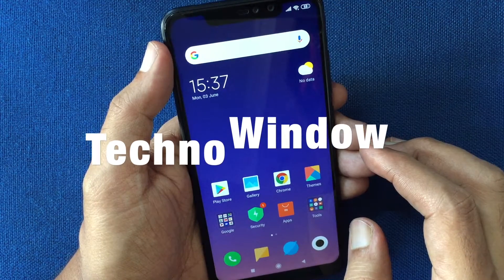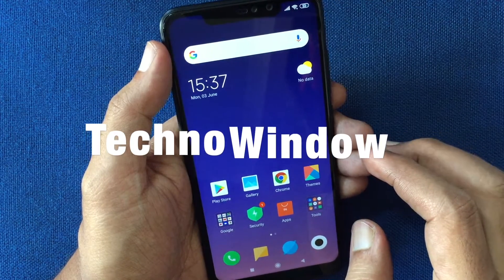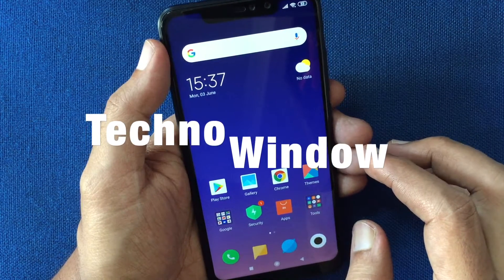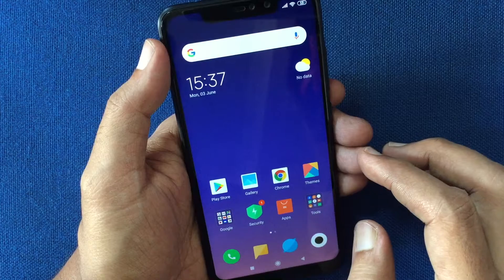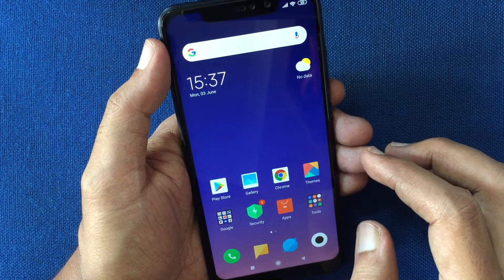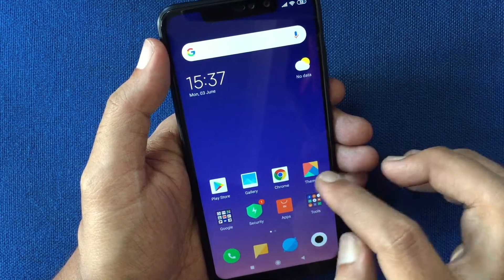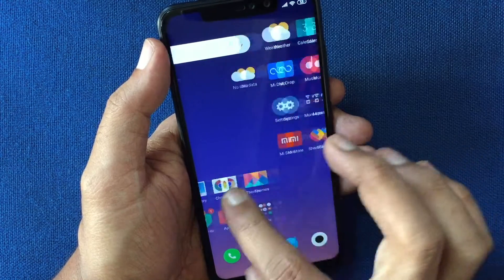Hello viewers, today I'd like to show you how to change the time zone manually in Redmi Note 6 Pro. Let's have a look.